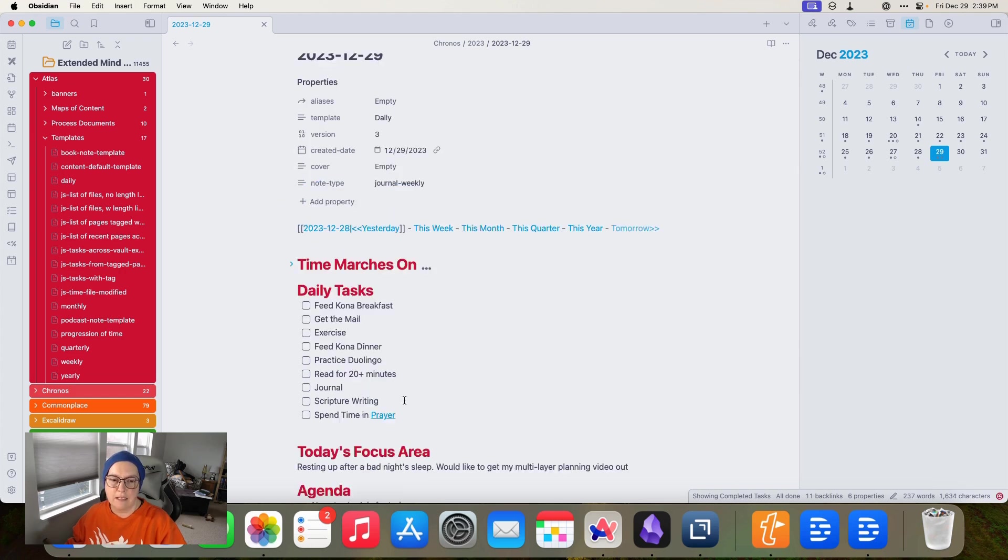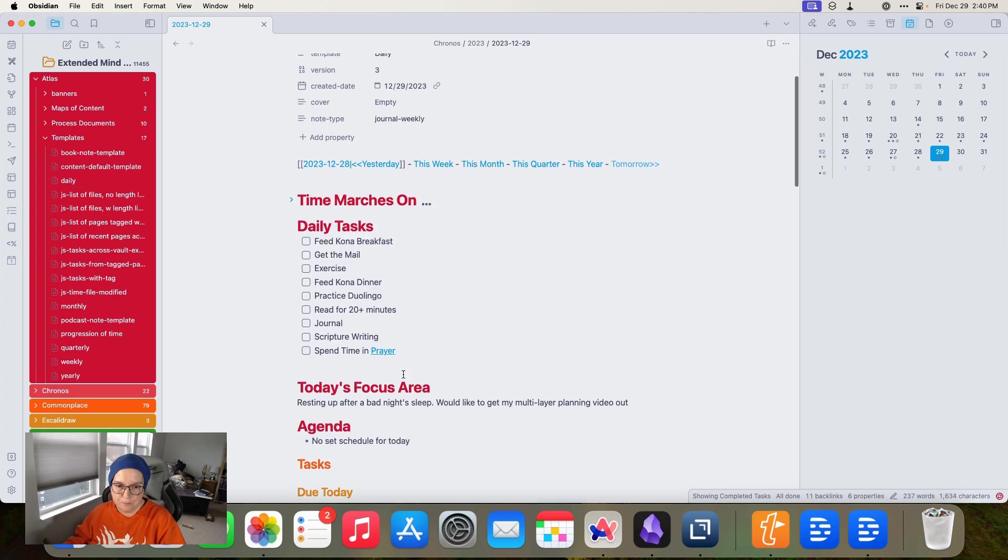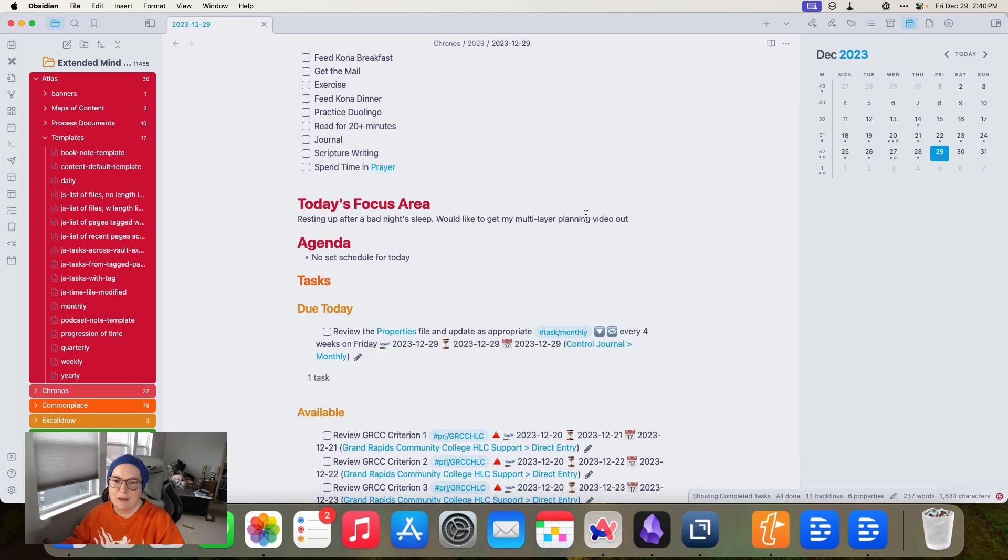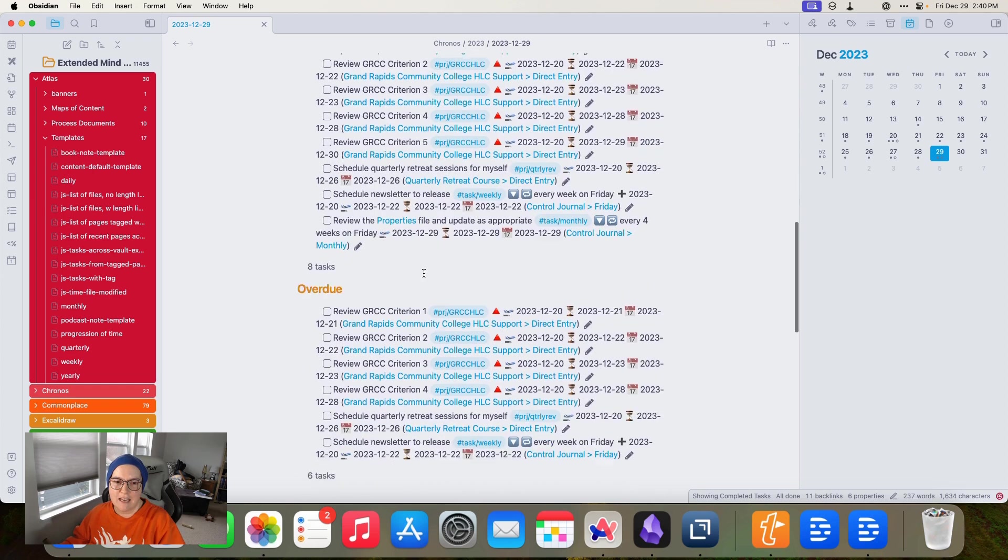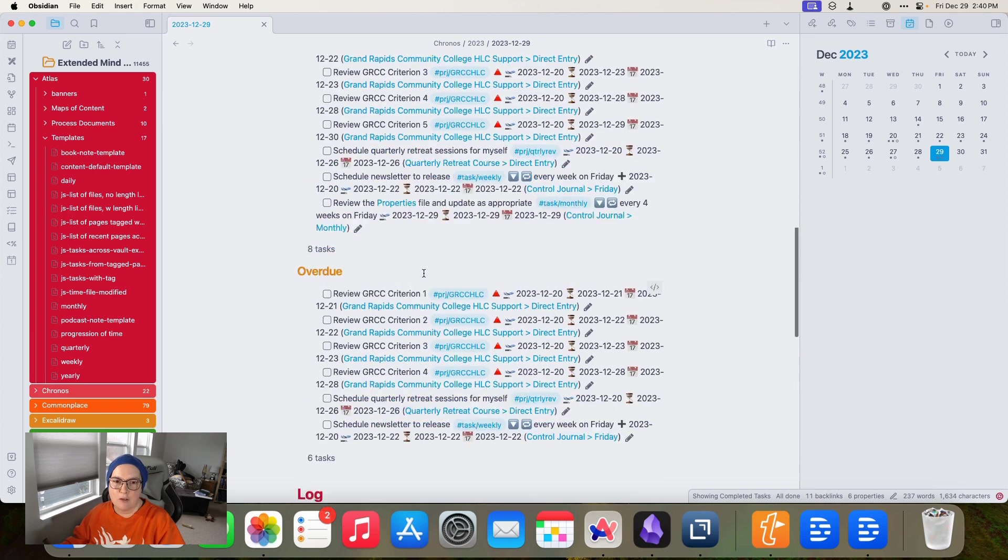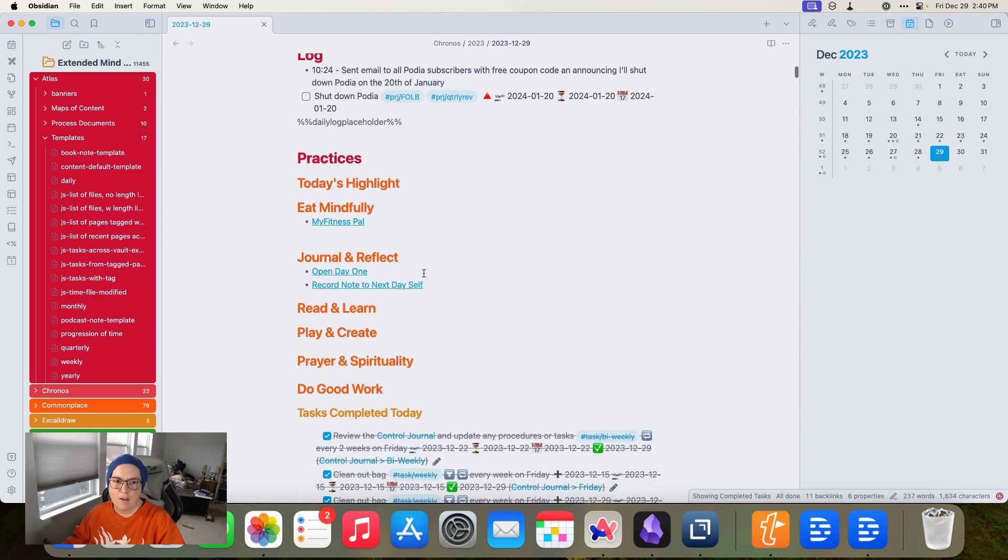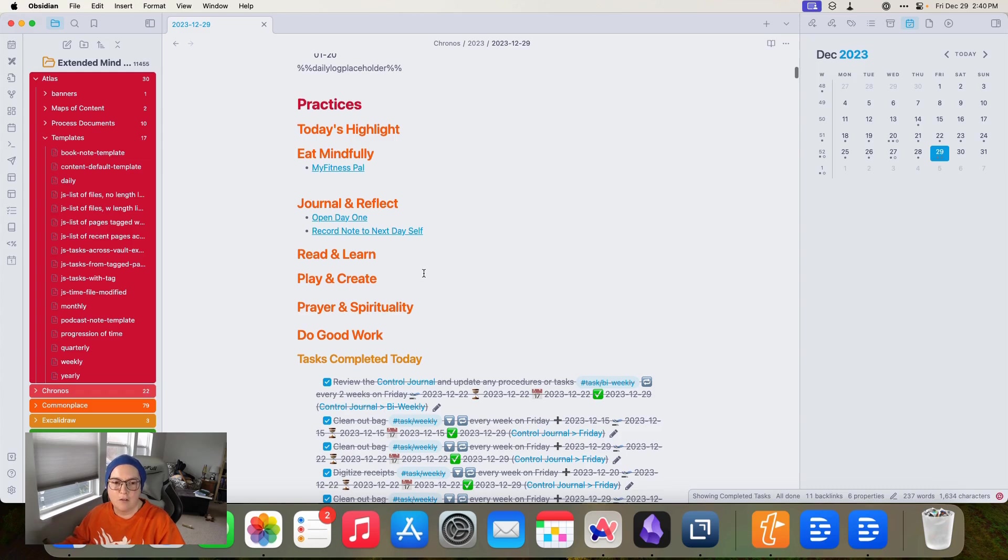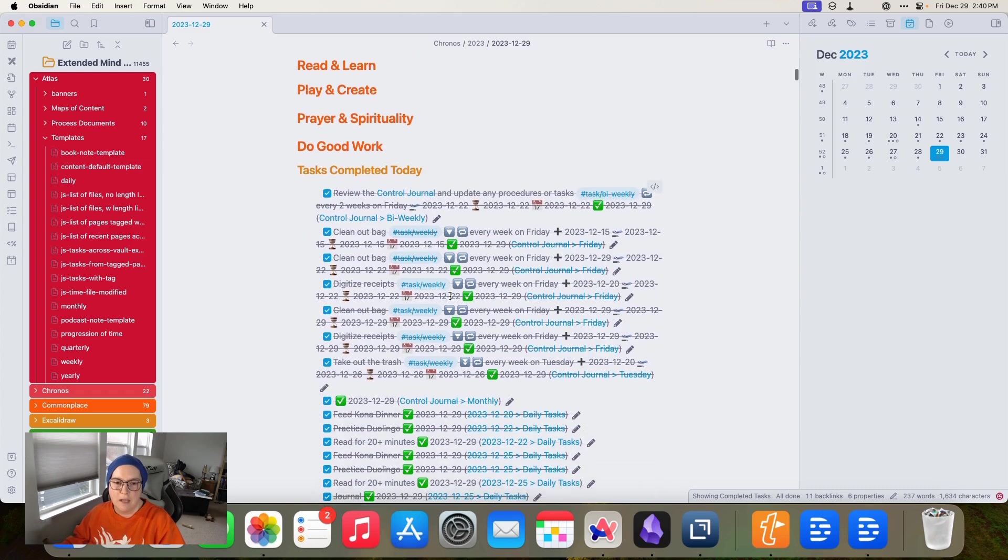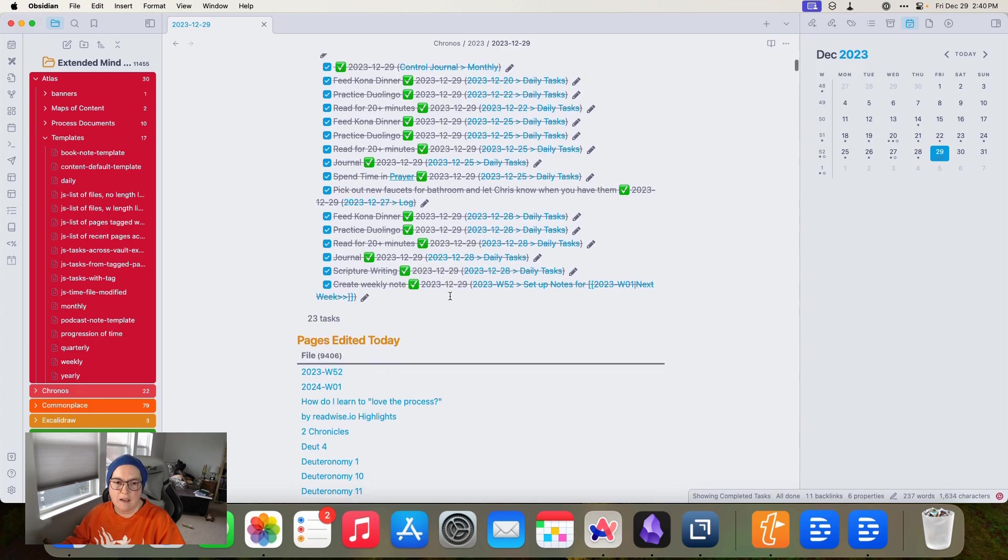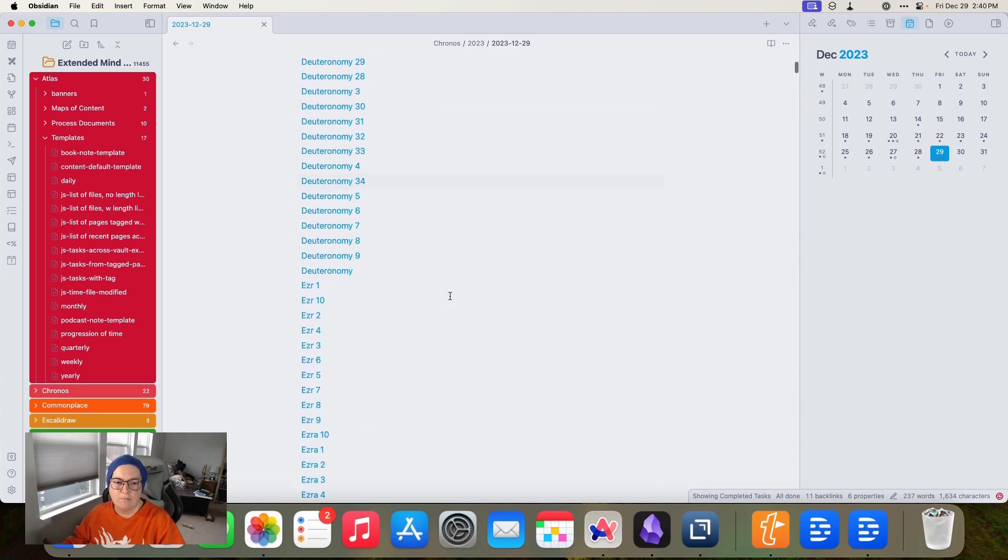And then I have my daily tasks. I'm not in love with this section, but it does remind me of the things I've committed to for myself to do every single day. And then today's focus area, I didn't get a good night's sleep last night. And I'm trying to get my video out today. And you can see all of the things that need to get done today. From projects, some of them are overdue, some of them are available. And then my log where I log things. And I have a shortcut that I use for that. I think I've already said this, but I'll put the link to the article down below so you can see that.